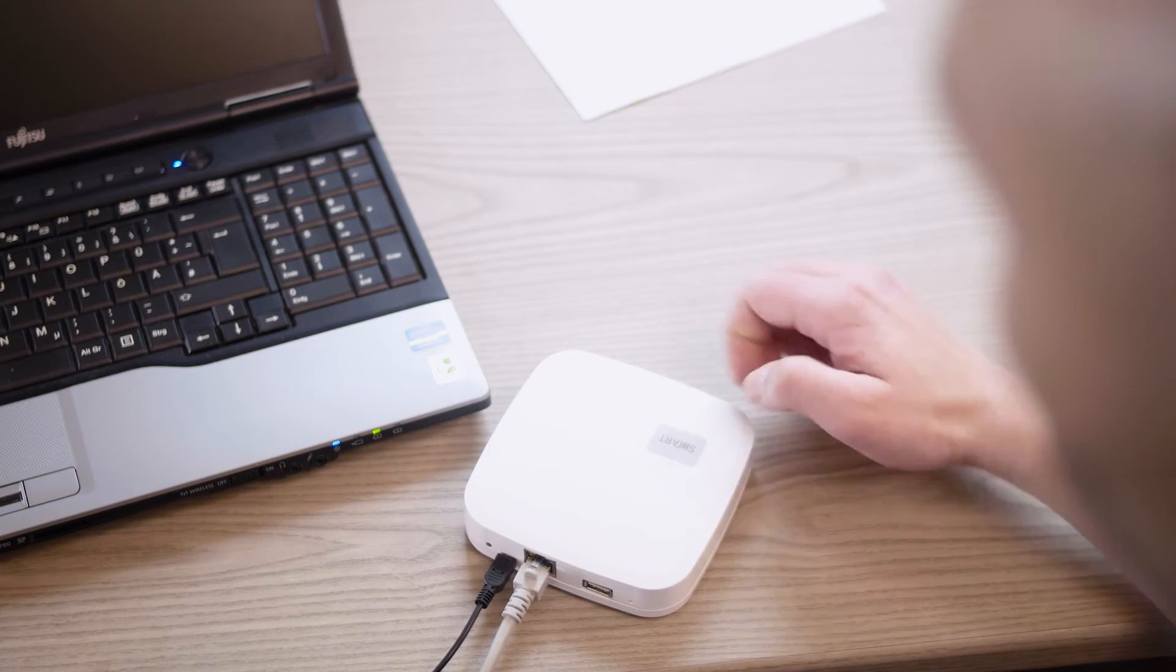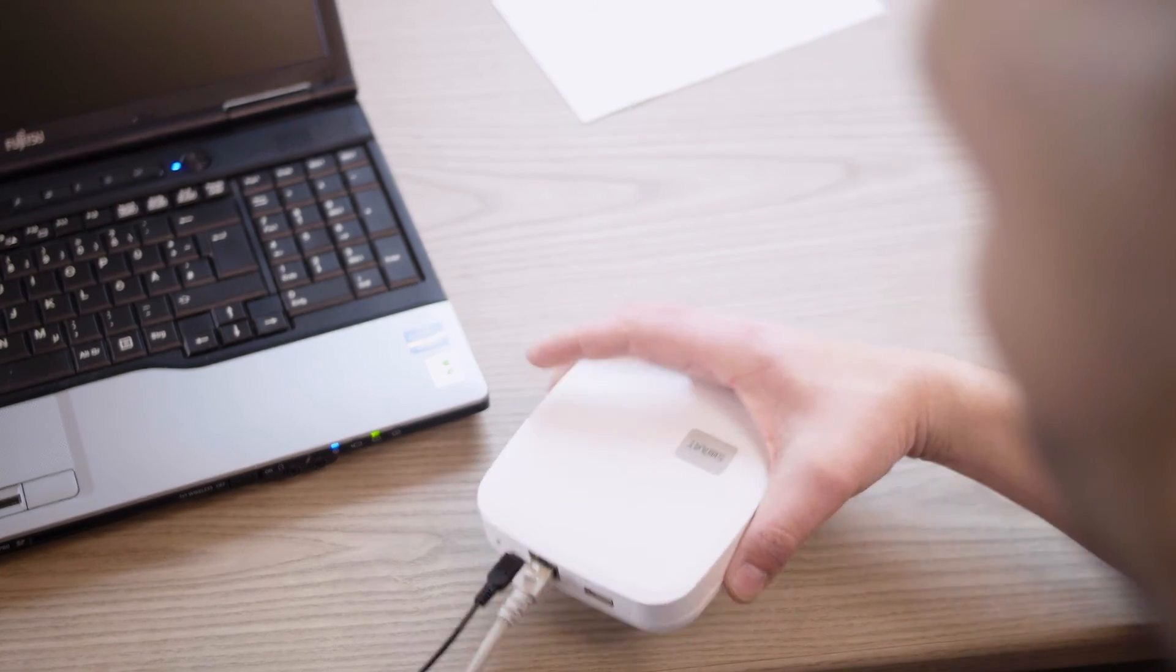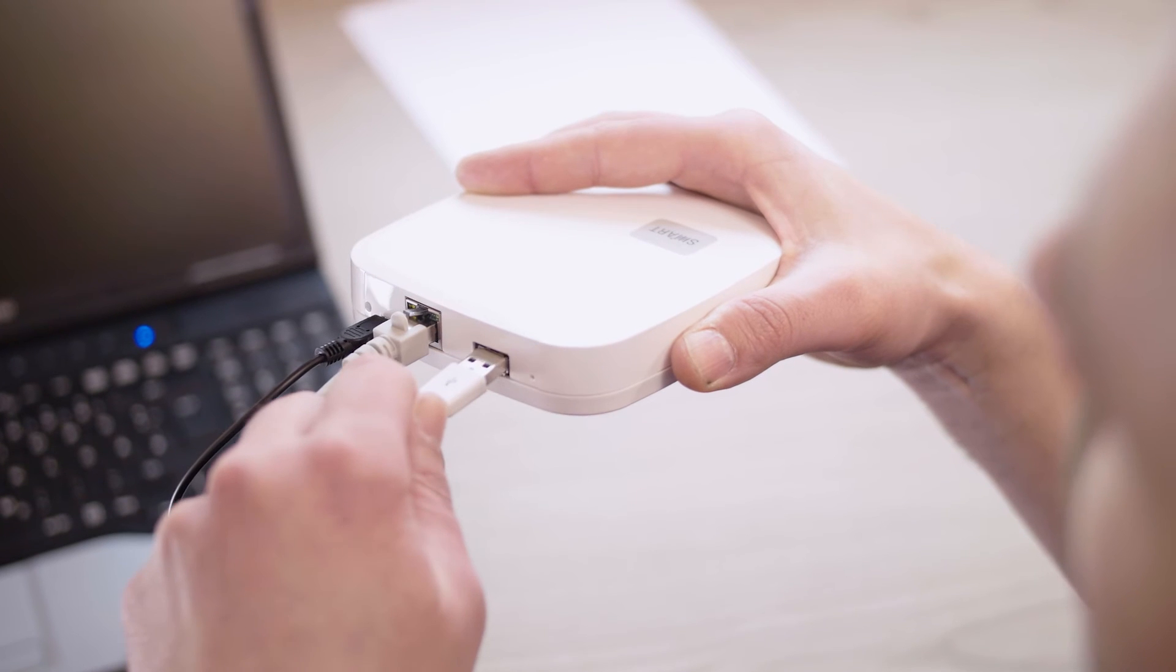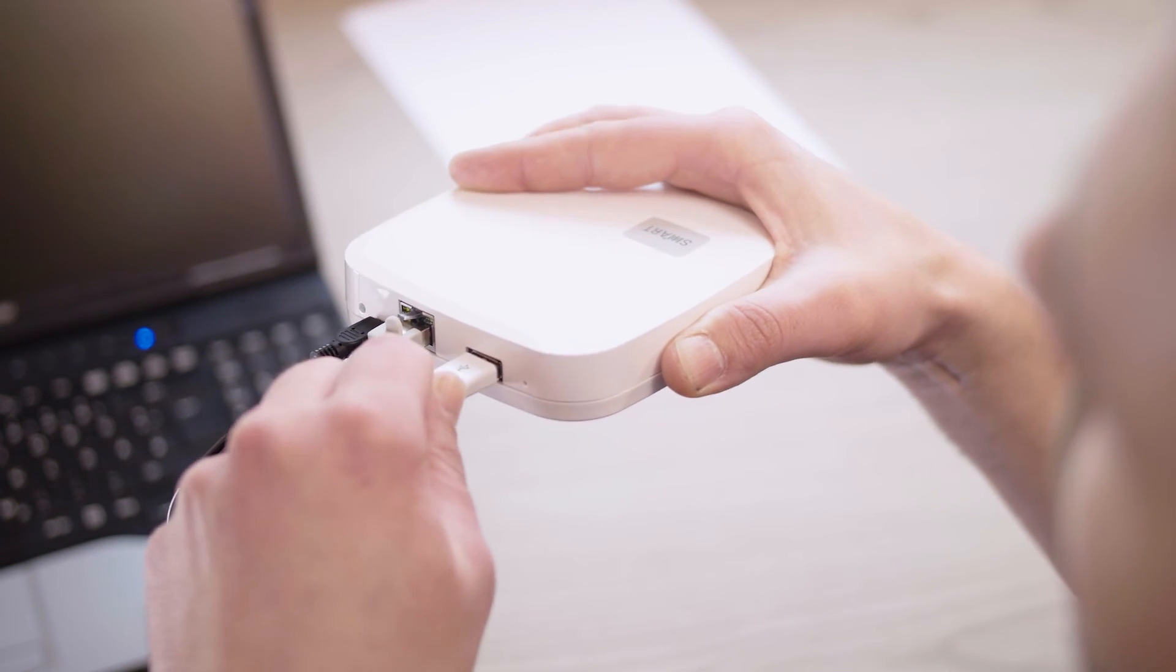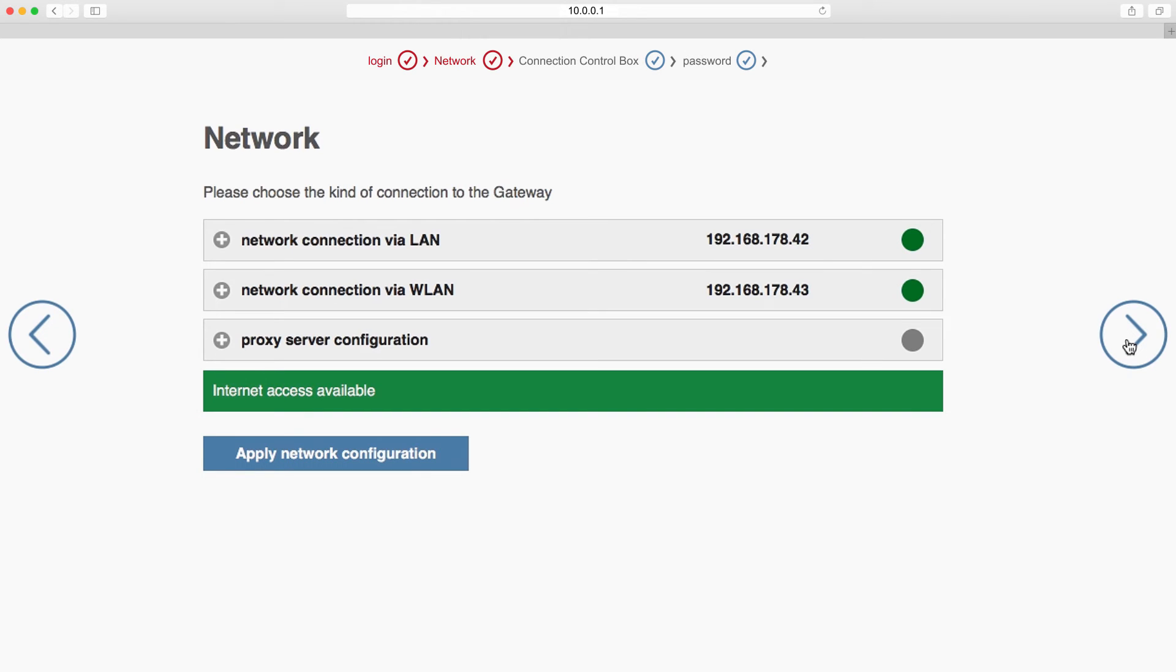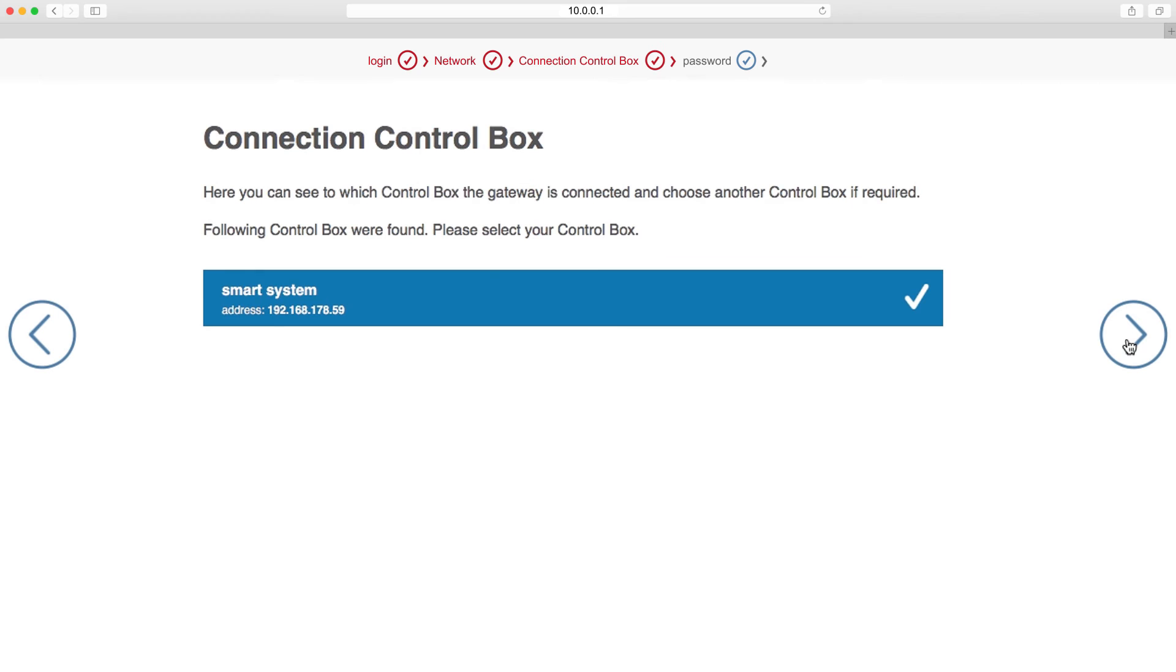Use the installation kit to connect your laptop to the gateway. The setup assistant for the gateway will now open in your laptop's web browser. If this does not occur automatically, start your web browser and enter the address 10.0.0.1 in the address line. Follow the setup assistant through the various steps.